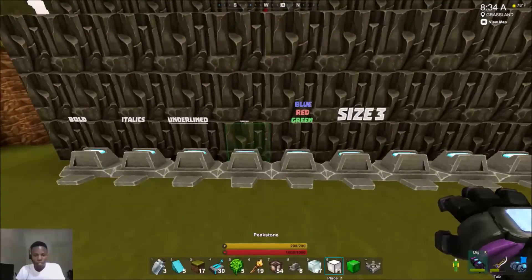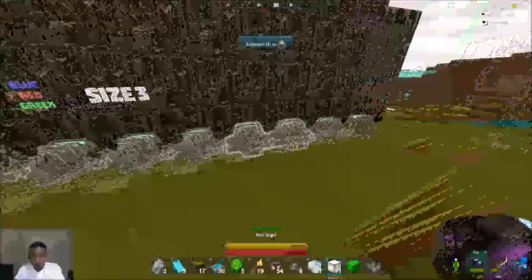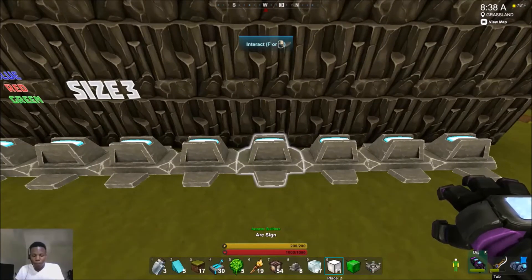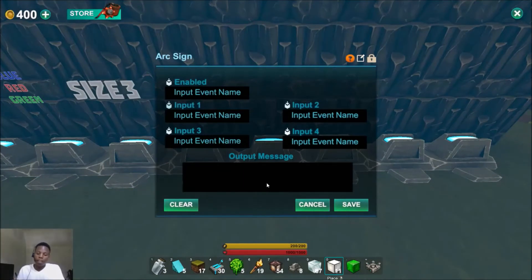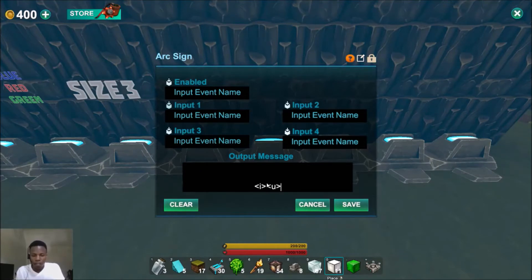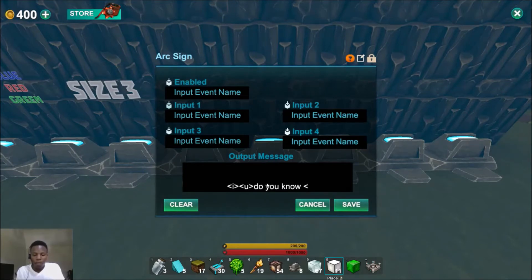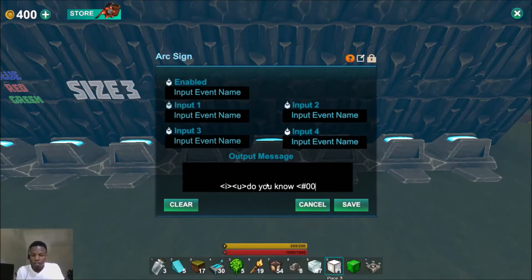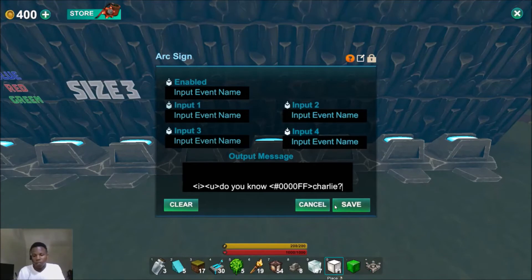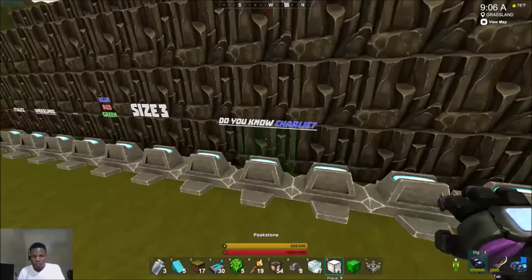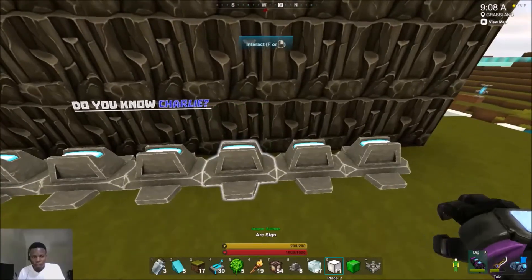Now over here I'm going to show you some combined usage — using all of those together. So we can do something like italics, underlined, and then make part of the text blue using '0000FF'. As you can see: 'do you know' is formatted, and then 'charlie' is blue on the end, and it's all underlined.